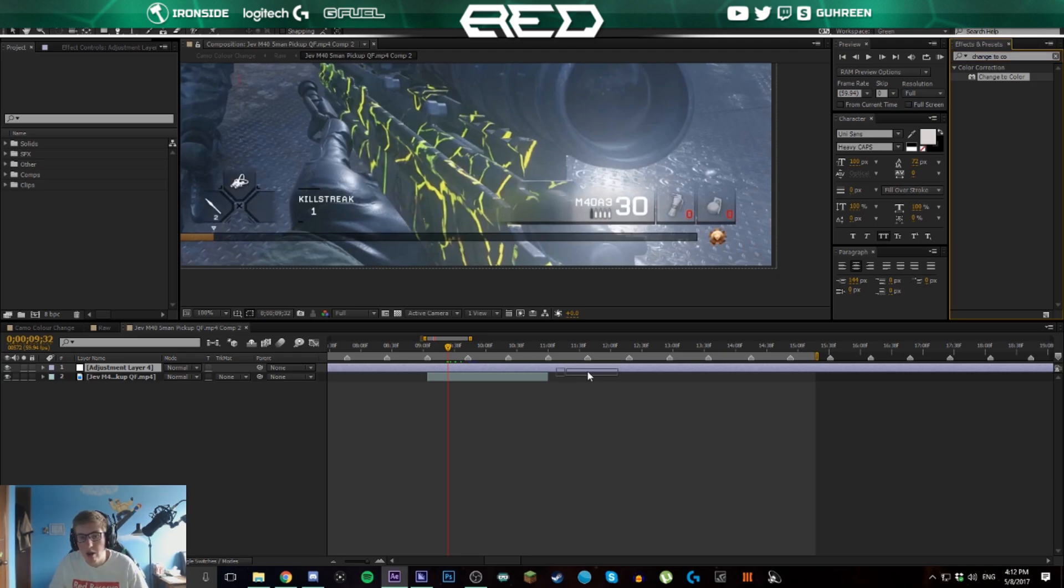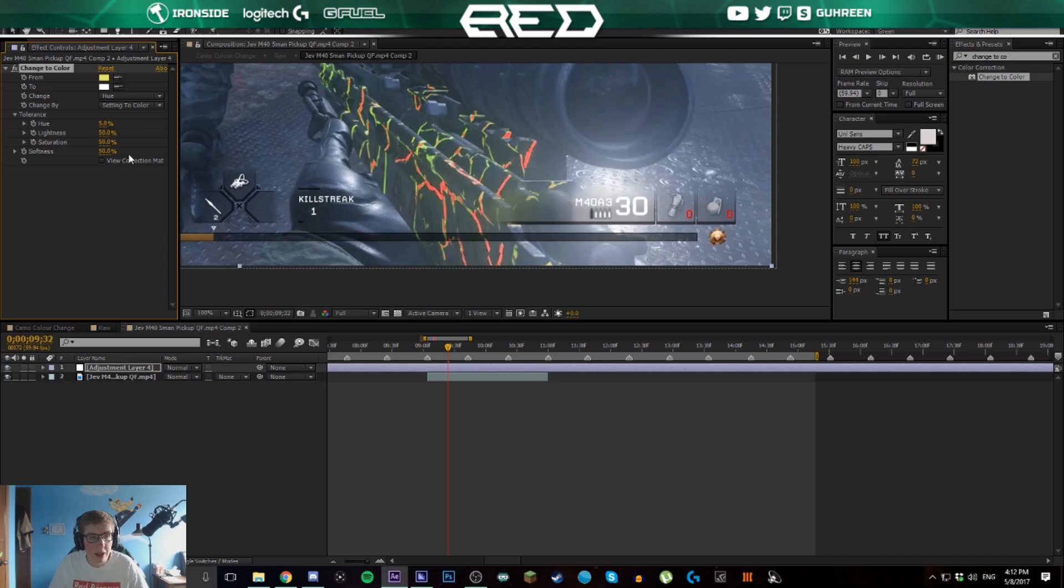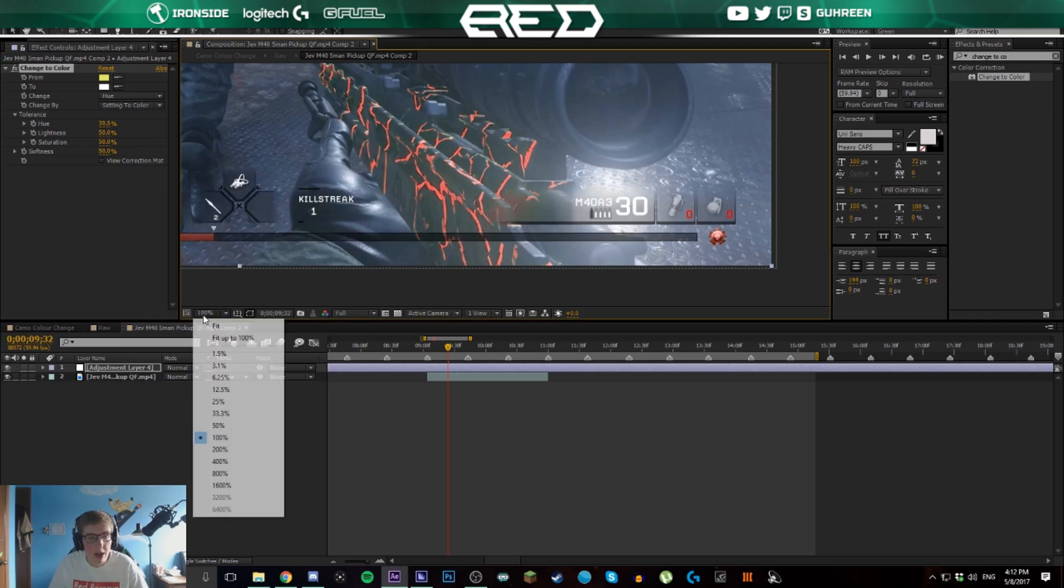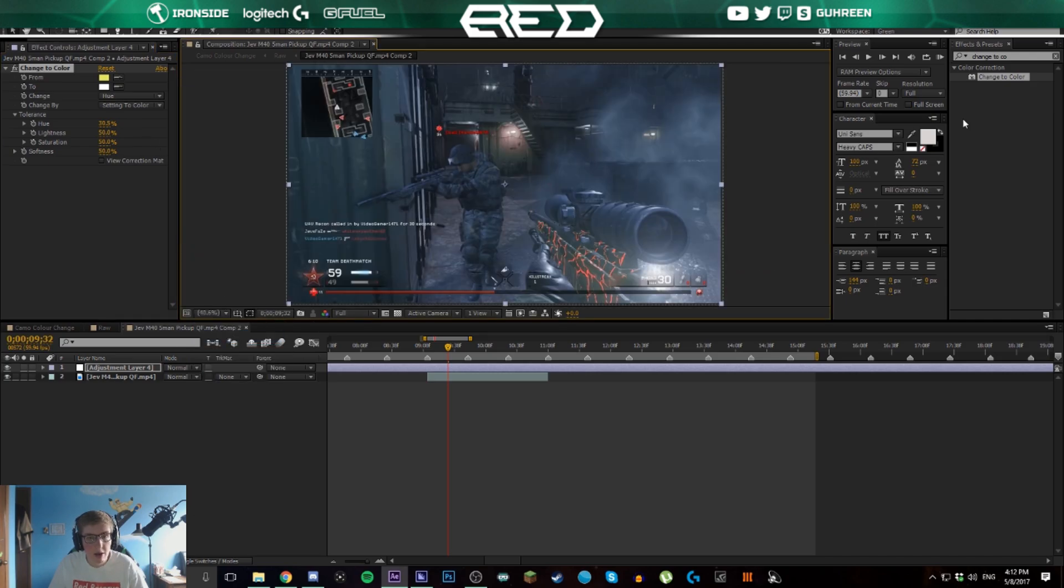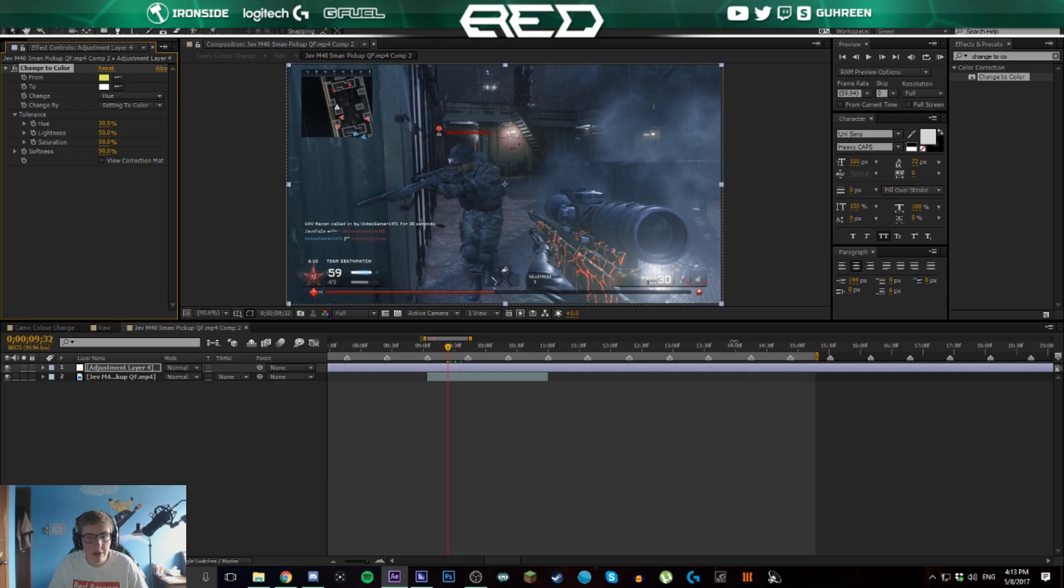Drag it onto our adjustment layer. Now we have it here. We're going to click this little sampler thing and sample the camo somewhere in the middle. You can see most of it turned to red, there's still some green parts. So what we're going to do is turn up the hue until the entire gun is covered red. Now if we zoom out, you can see there's a couple other things that are turning red: this little logo, this little bar down here, and also on the mini map.